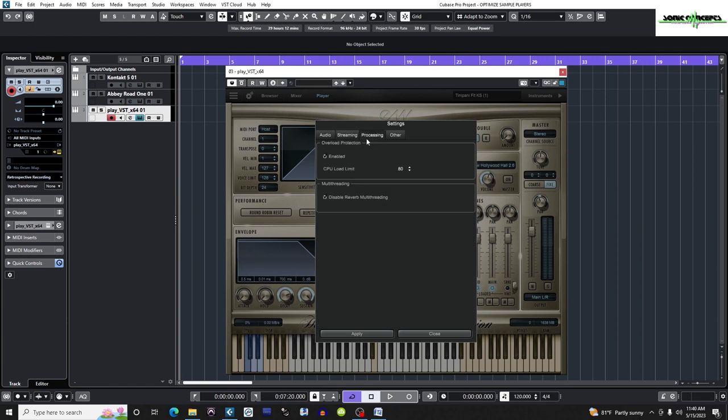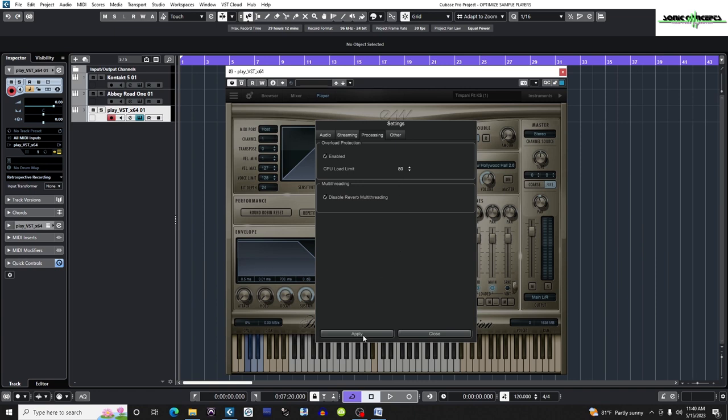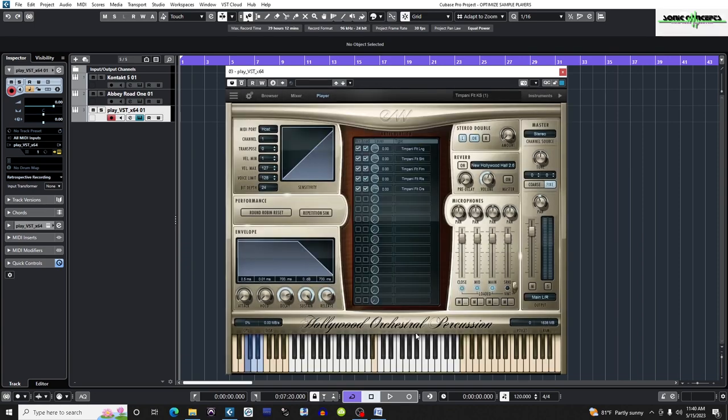Next, I'll go to the processing tab, and I'm going to make sure that overload protection is enabled. Also here is the CPU load limit. It's set at 80 or 80% by default. This means that when the load limit on the CPU exceeds 80%, it will start cutting voices. Since I haven't had a problem at this setting before, I'm going to keep it at this setting.